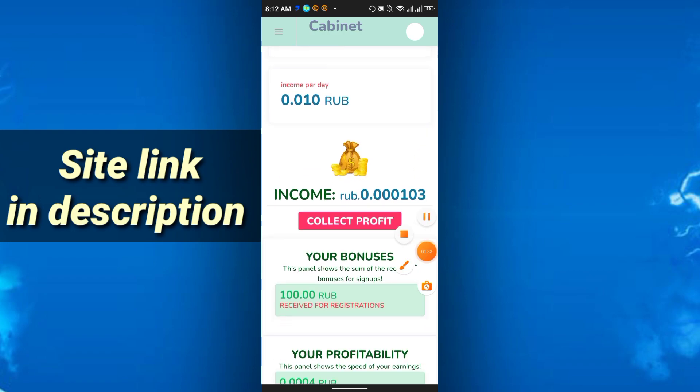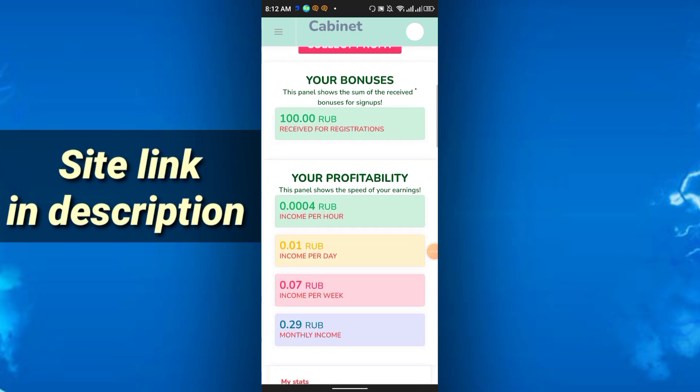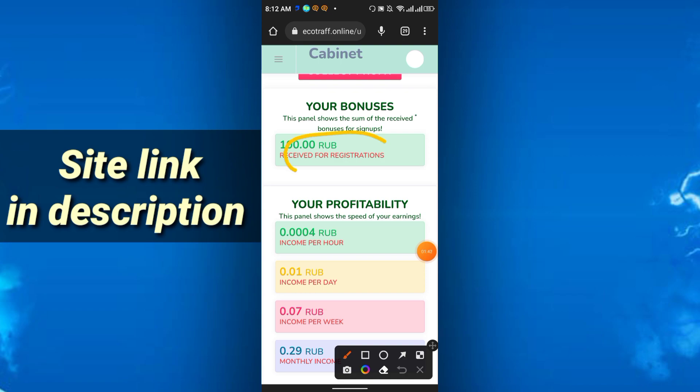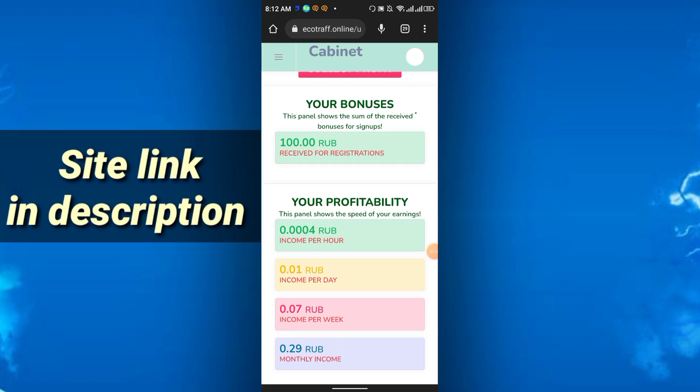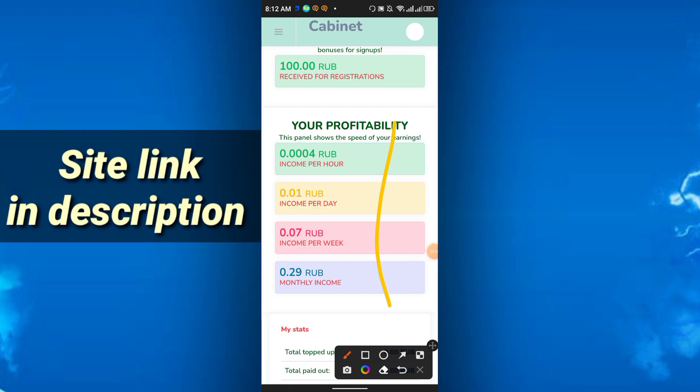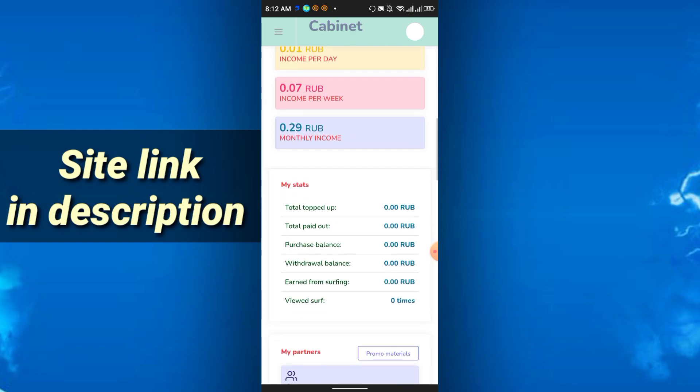The RUB will be shown here, 0.000104, and I received registration bonus of 100 RUB. Your all the profit will be shown here. Per hour, per day, per week, and monthly earning will be shown here.